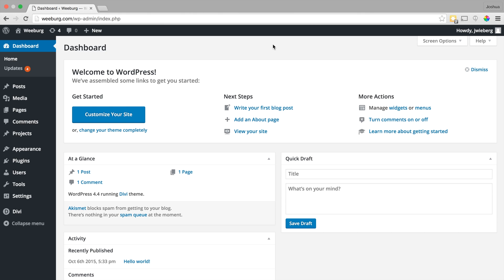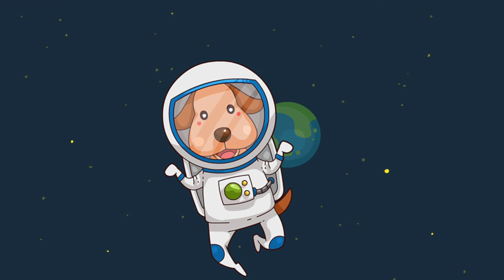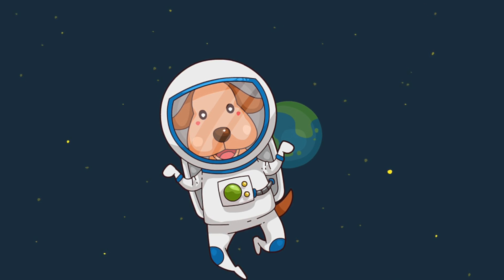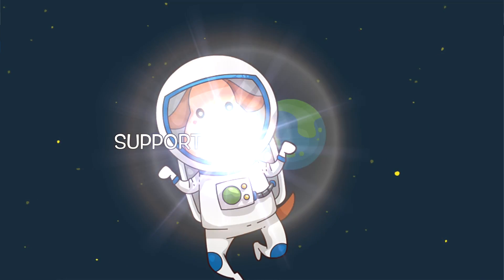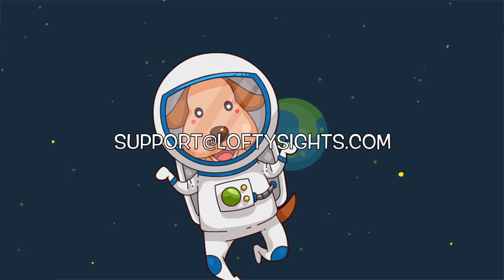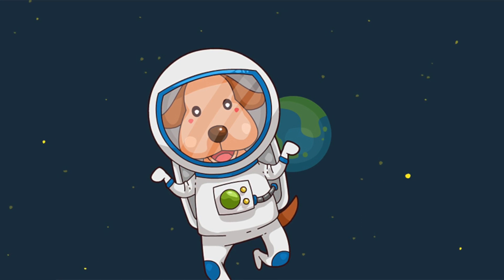And so that was just a quick tour of the WordPress admin area. We didn't really go into much detail. I just wanted to give you a quick overview of the layout so you're a little bit more familiar. And so I hope that was helpful. As always, if you have any questions, please do reach out to us at support at loftysites.com. And I hope you guys all have a great day. Thanks.